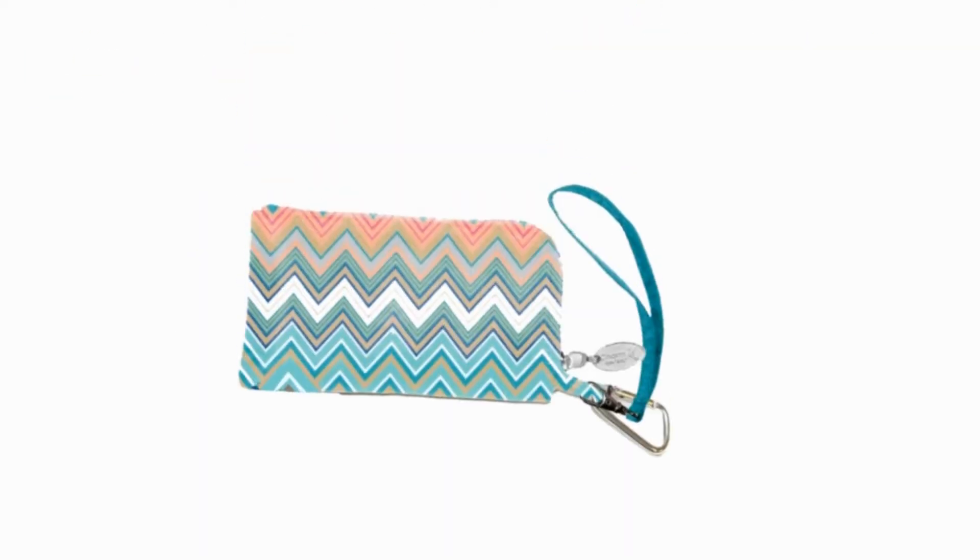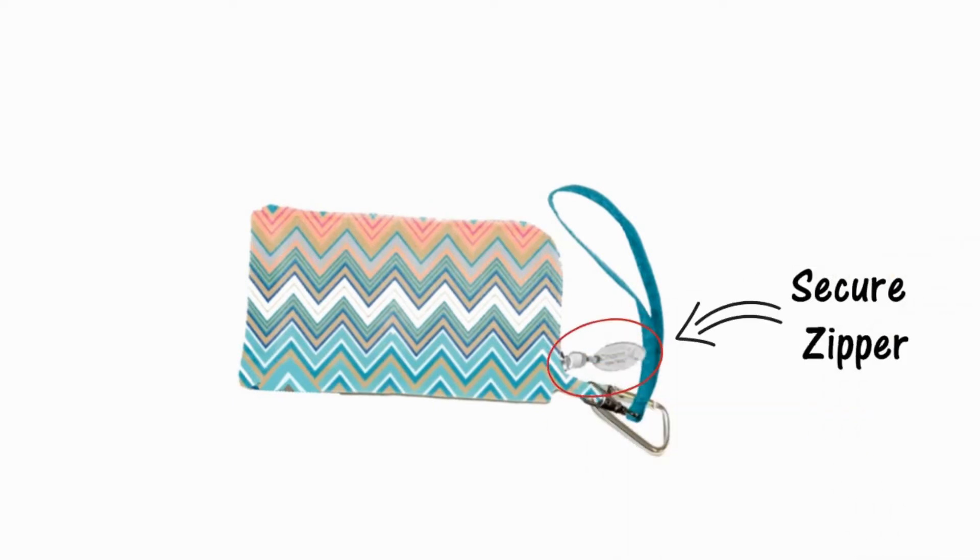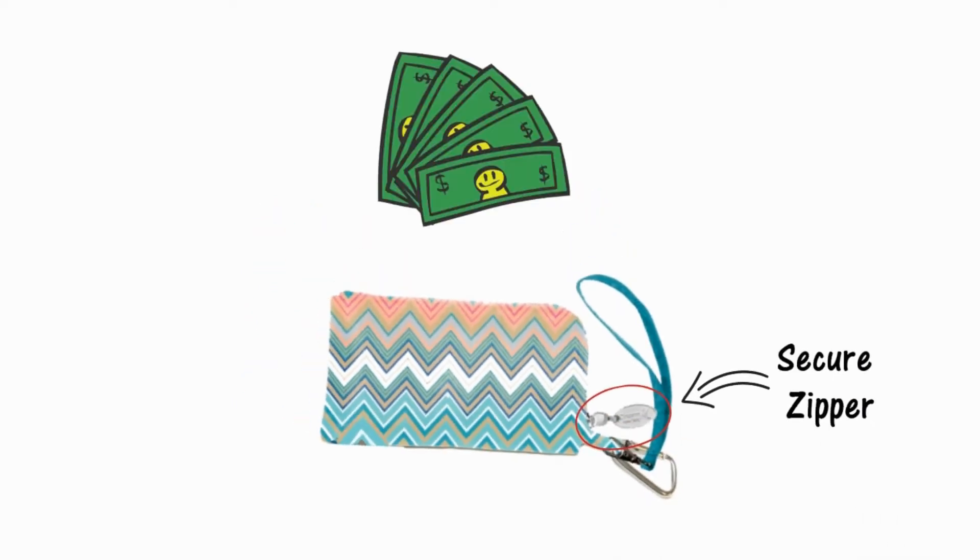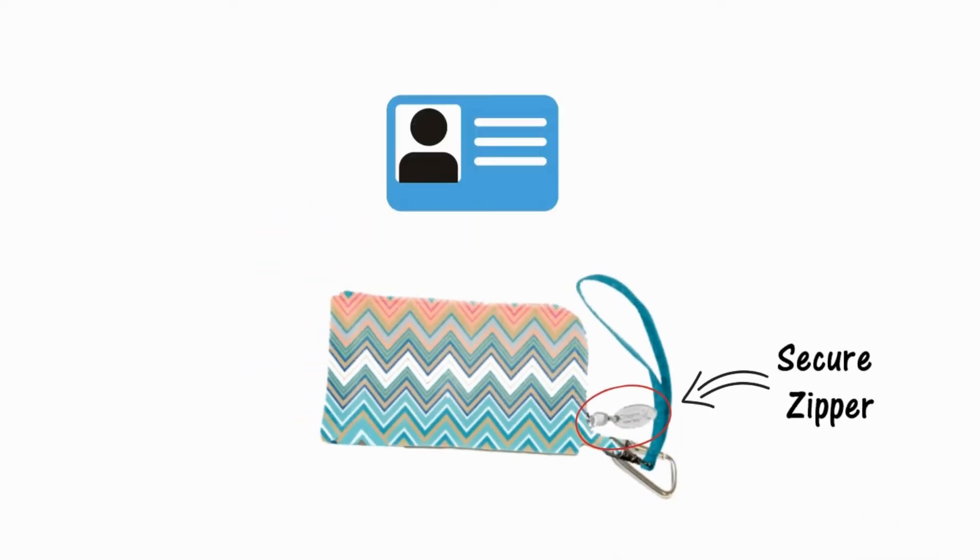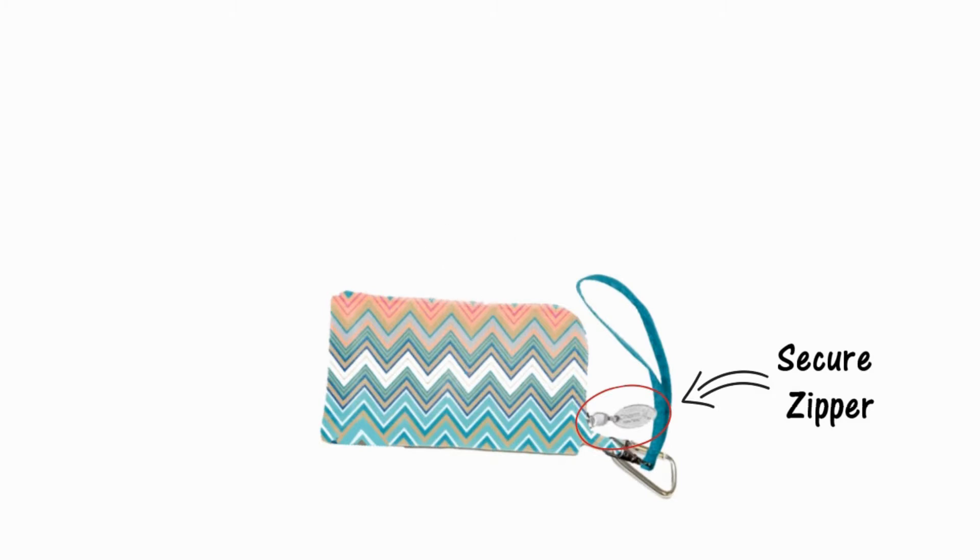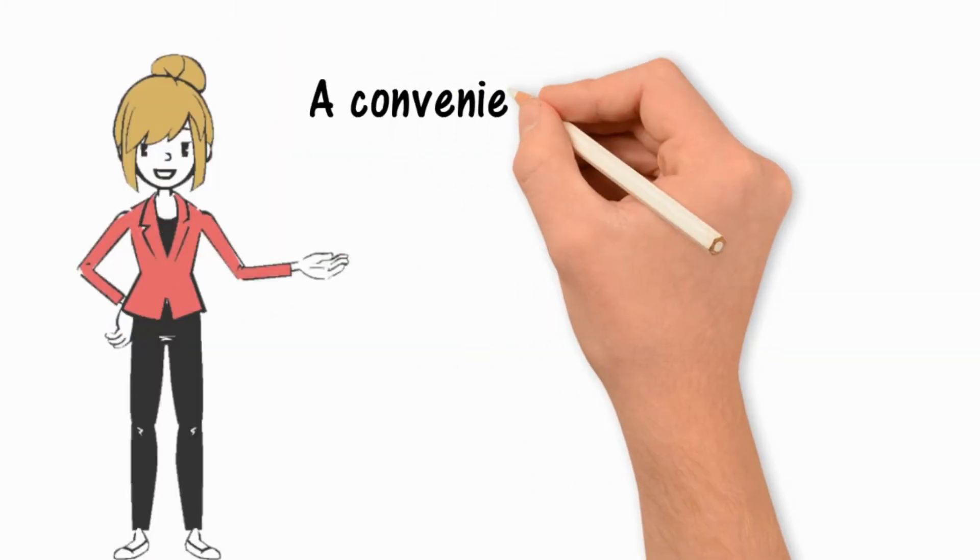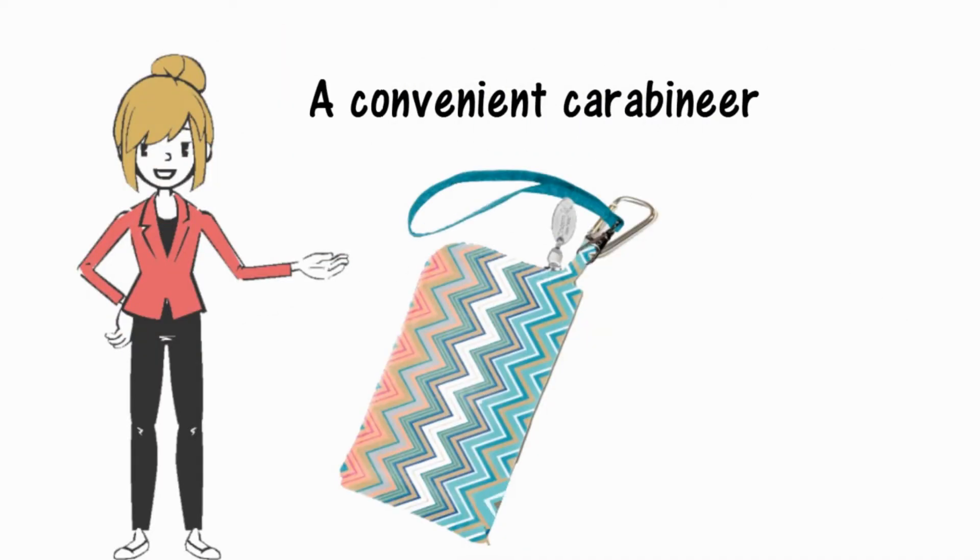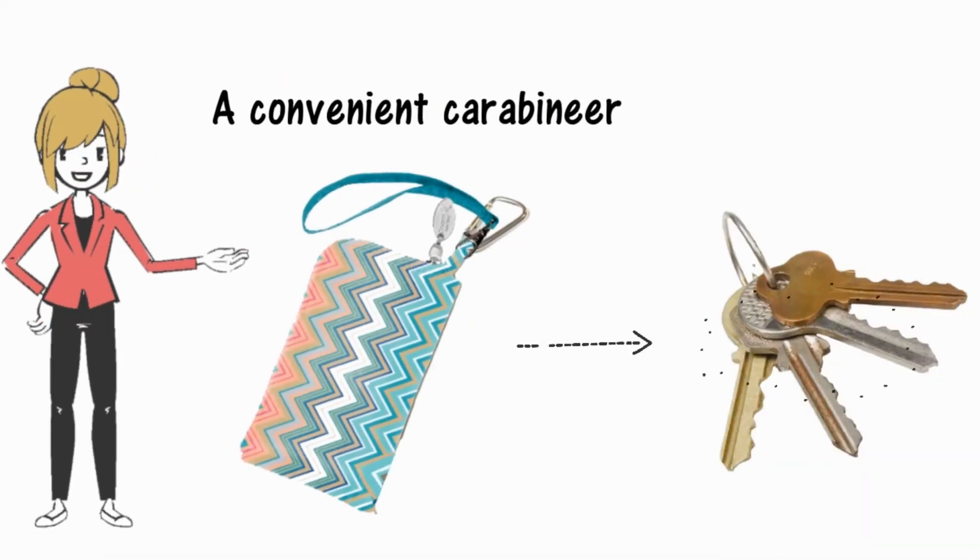It also has a secure zipper pocket inside for money, IDs and credit cards. A convenient carabiner hook on the outside can secure keys.